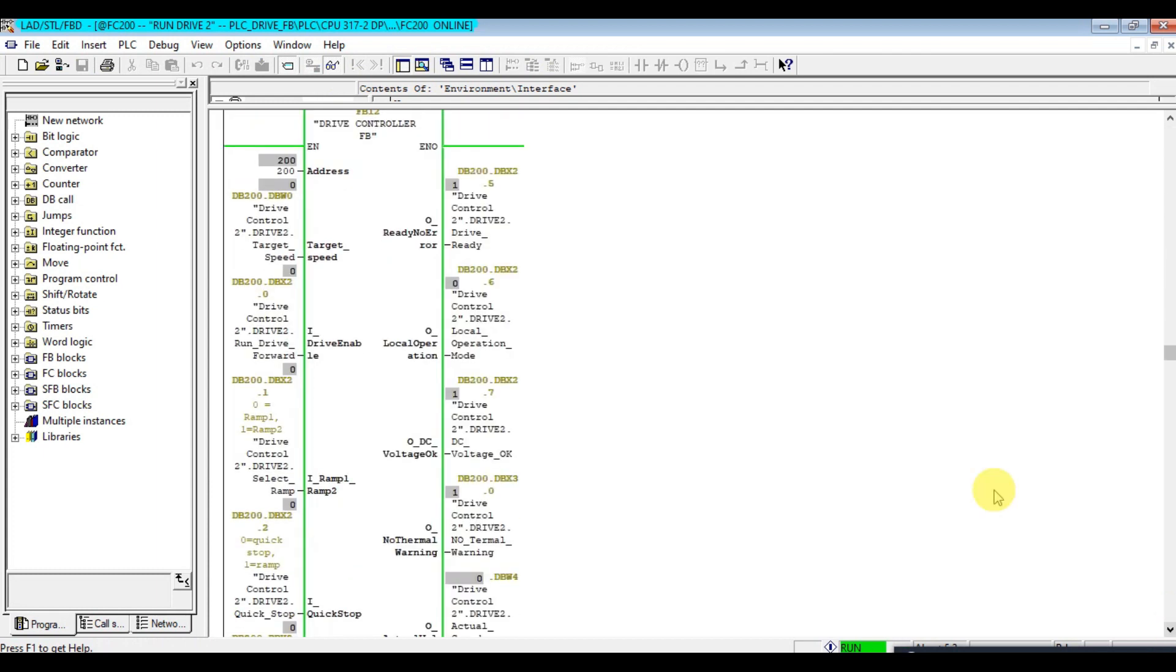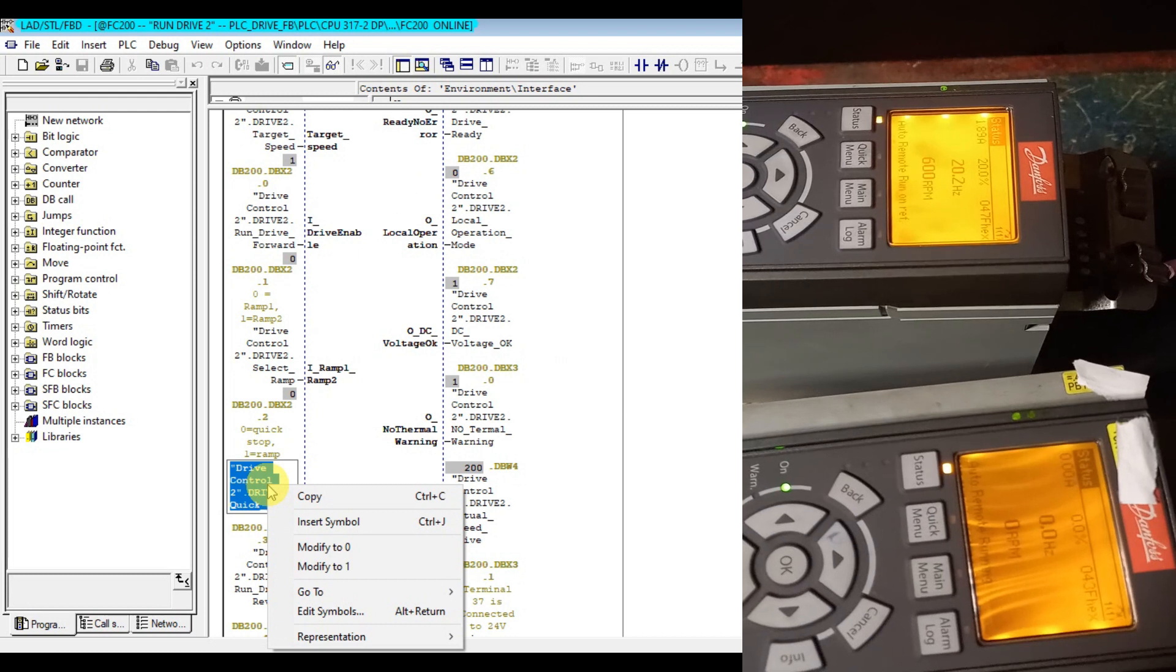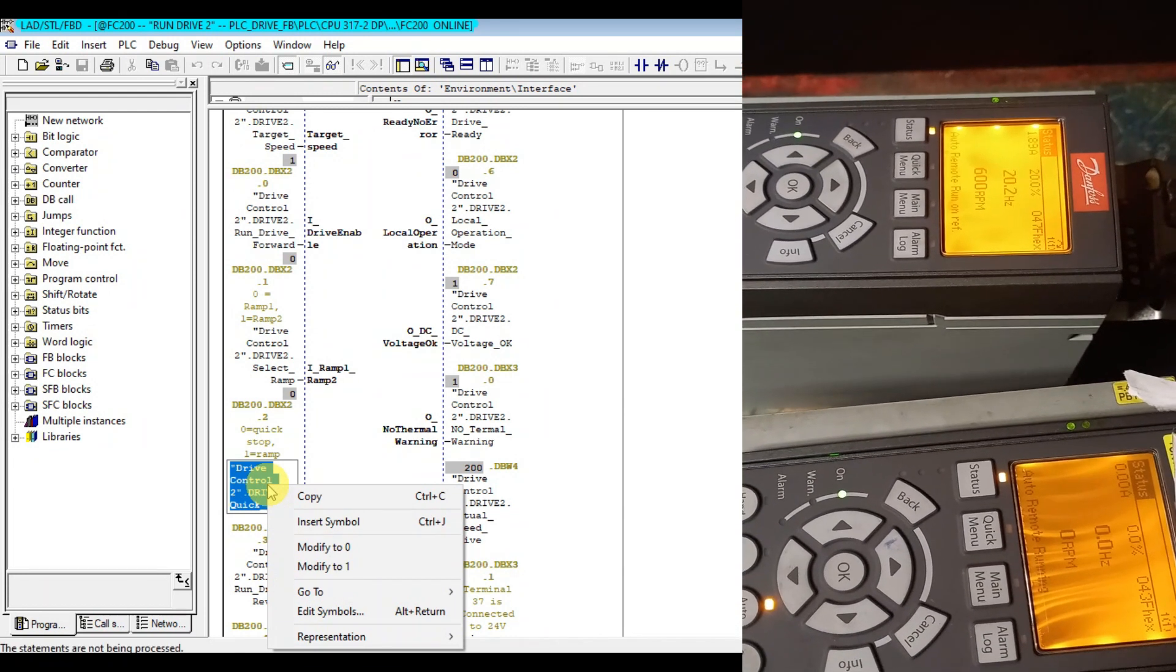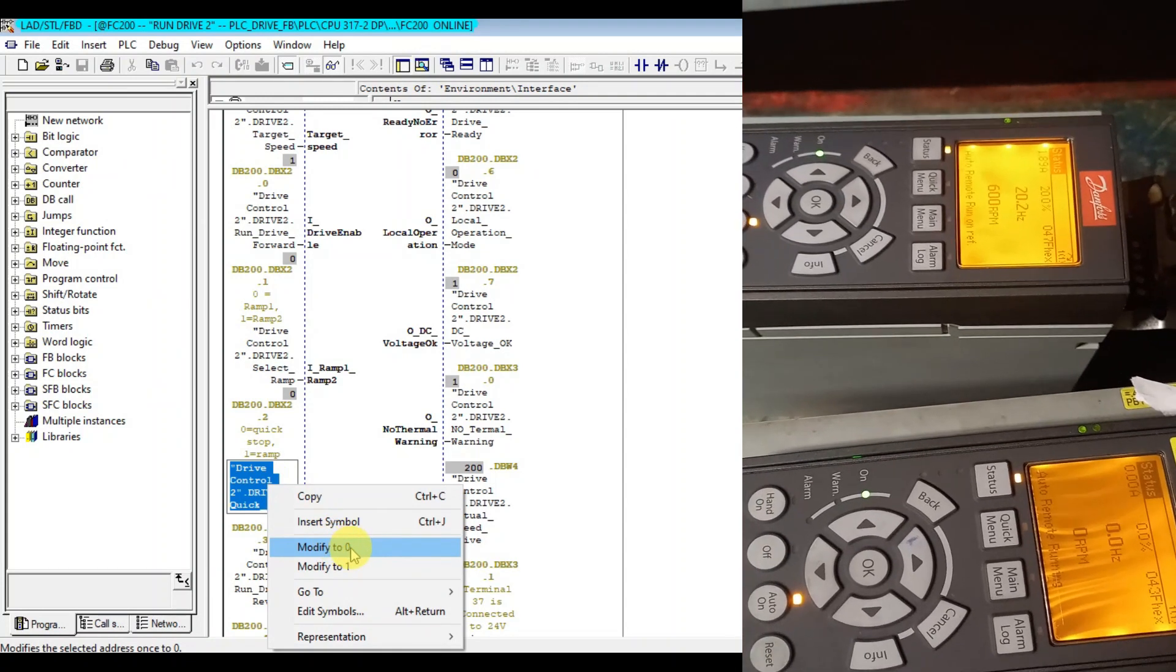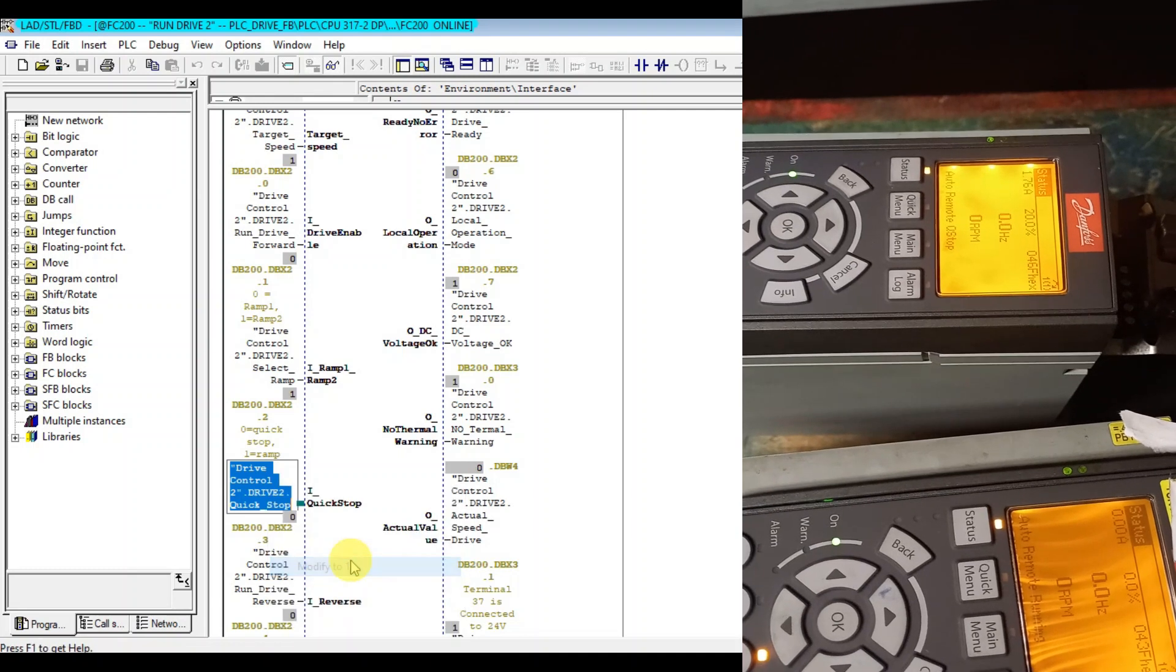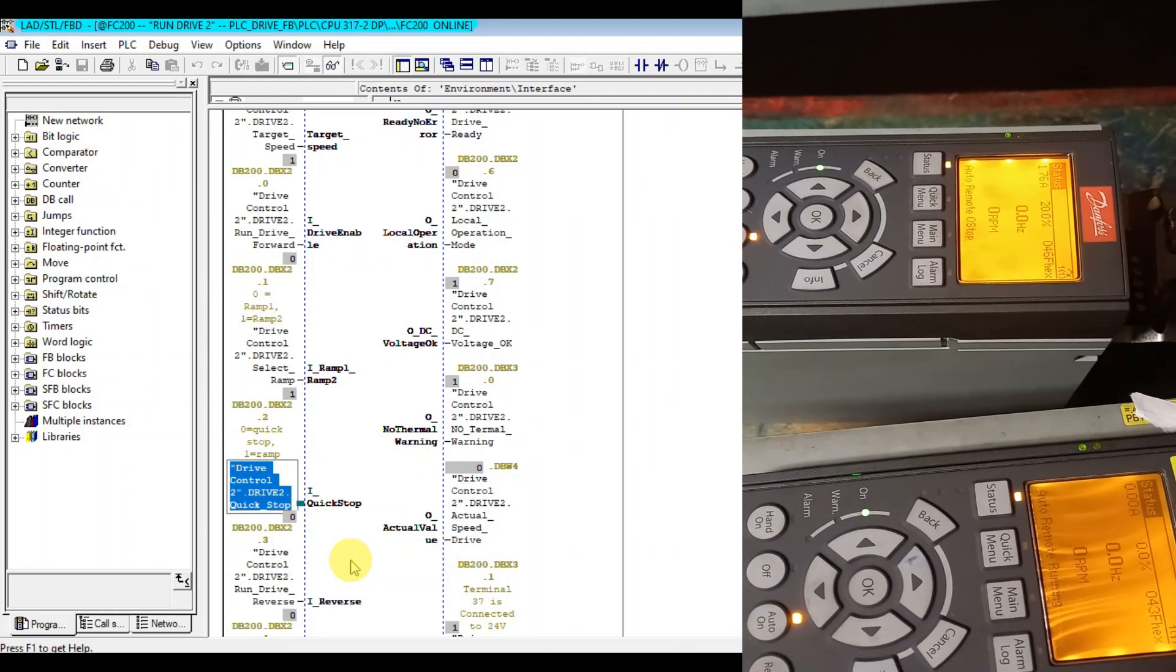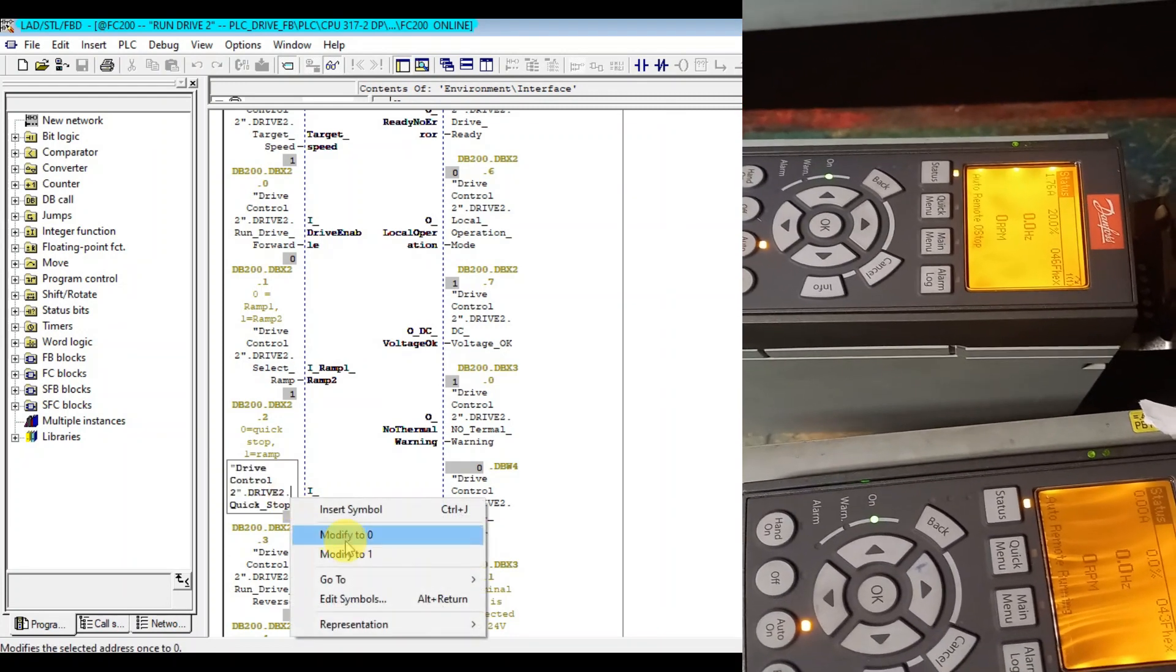Let's run forward first. It's running. When I make it active for the quick stop the drive will stop. As you see the speed is zero now.